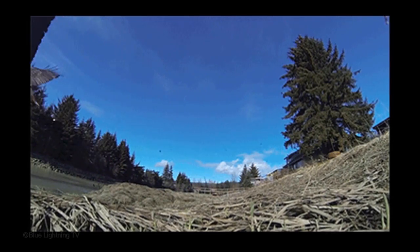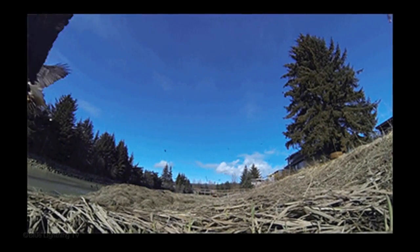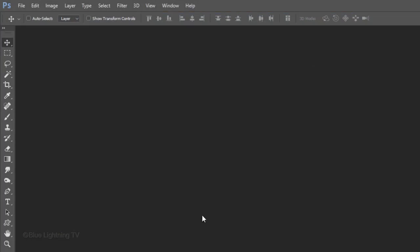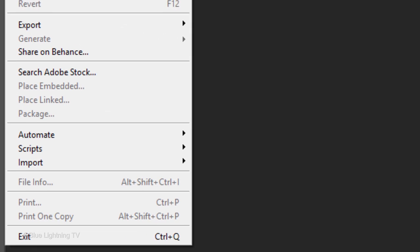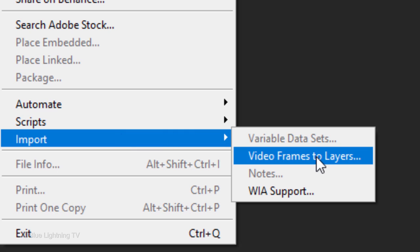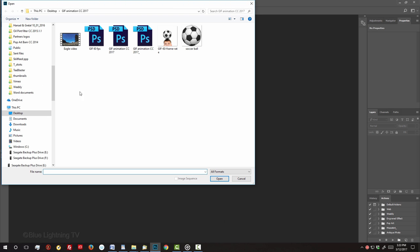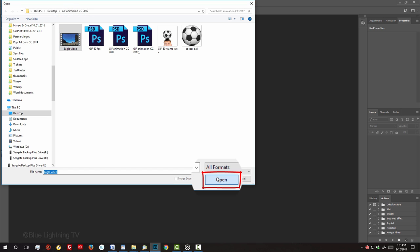First, I'll show you how to make a GIF from a video. Go to File, Import and Video Frames to Layers. Locate and click your video and click Open.